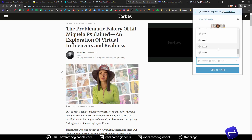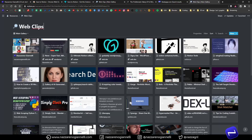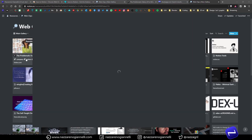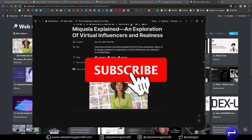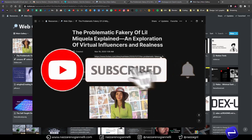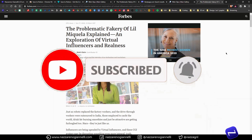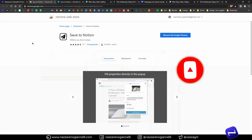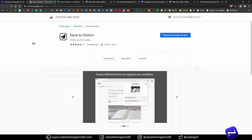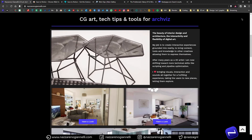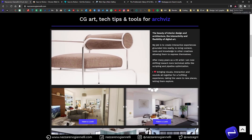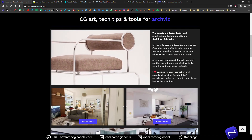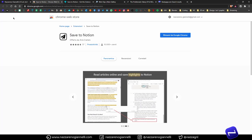Nadza here. If you haven't already, subscribe to the channel, like, share, comment — everything is really appreciated. Thanks and let's move on to the video. This Save to Notion extension is available at least for Chrome and Chromium-based browsers.